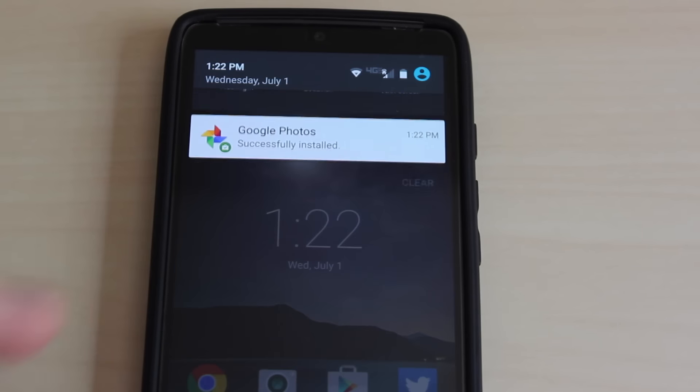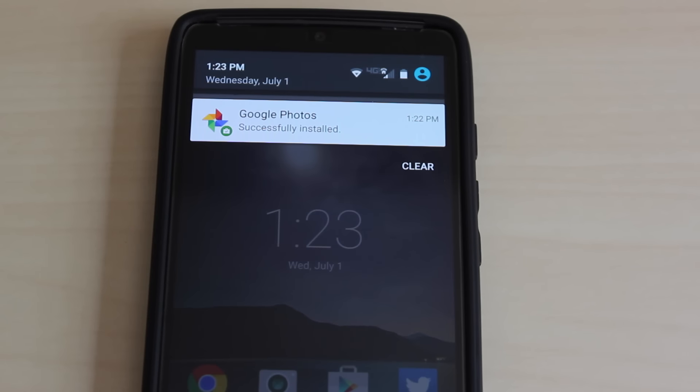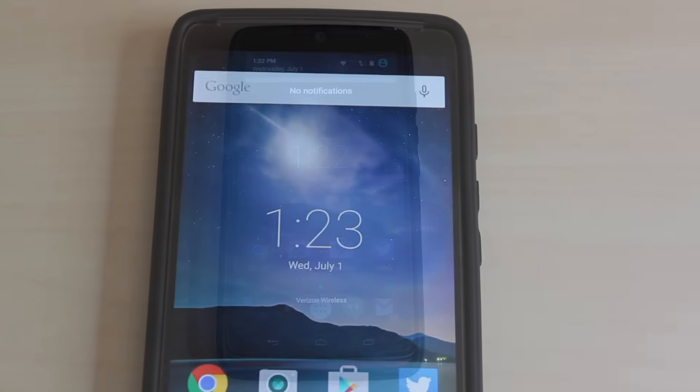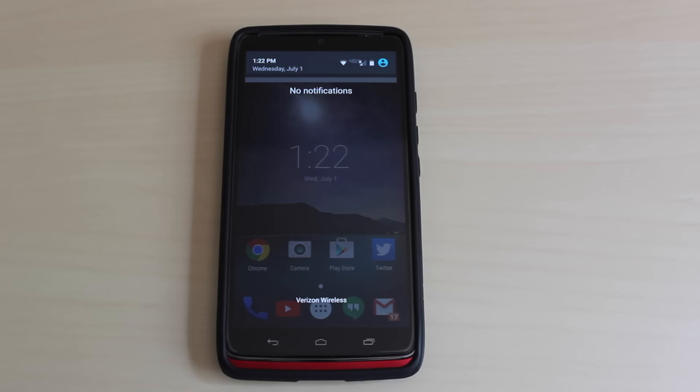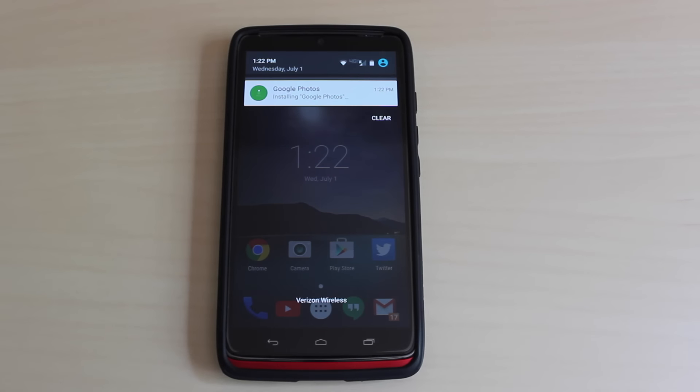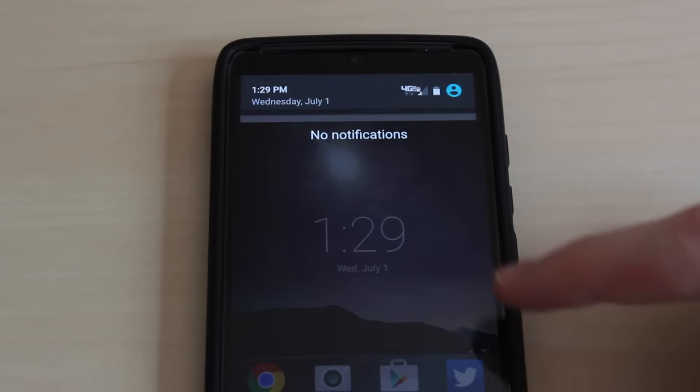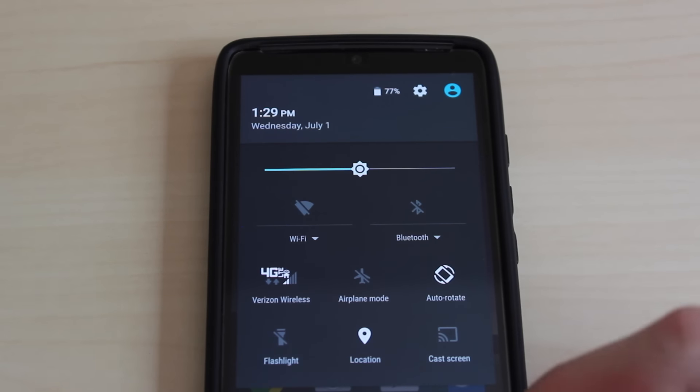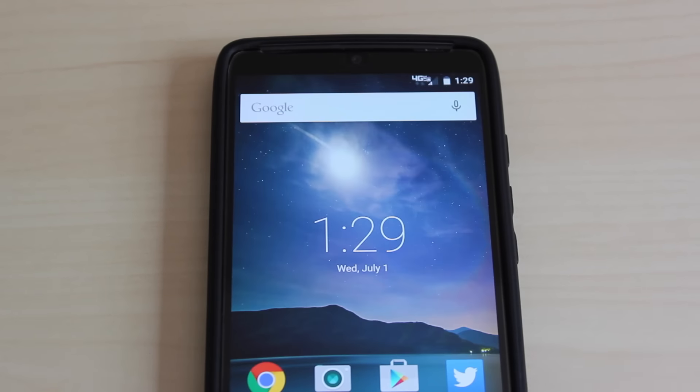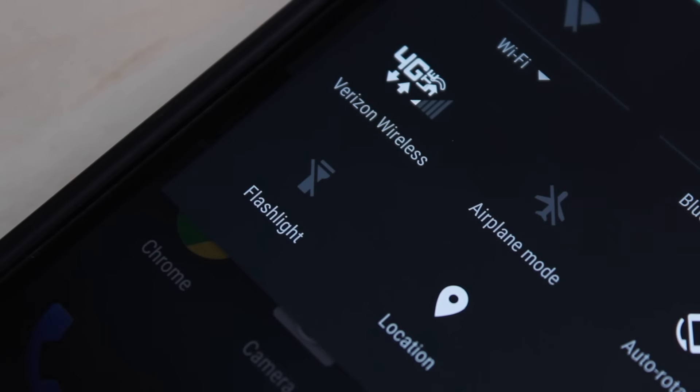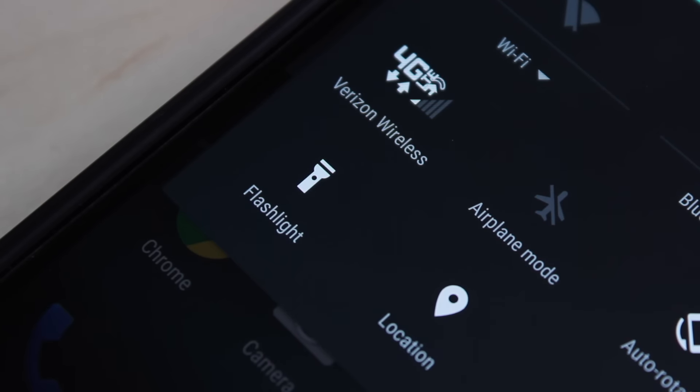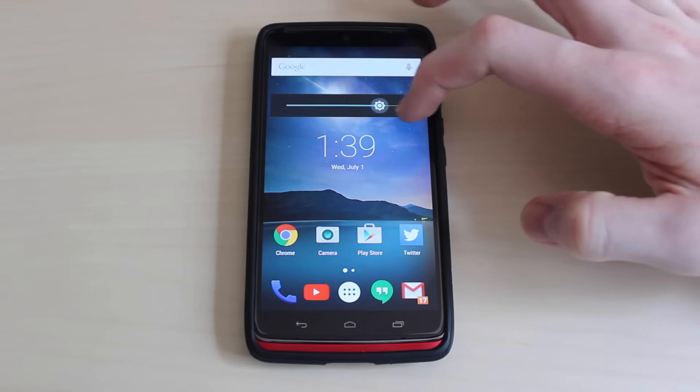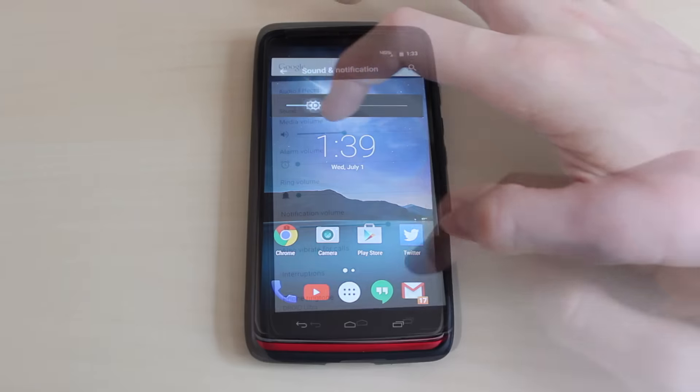If you swipe down once from the top of your screen, you have access to your notification bar, which allows you to view and dismiss notifications by swiping them away, and then if you swipe down once again, you have access to your quick settings, which allows you to change things like the status of airplane mode or turn Wi-Fi on and off, just by tapping the little icons.